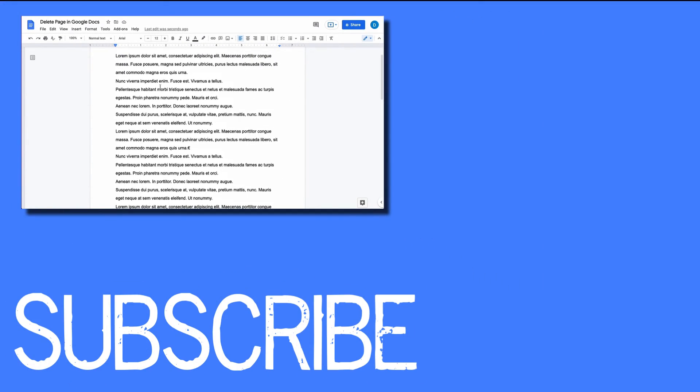So this video shows you how to delete a blank page in Google Docs. If you found this video helpful, please click that like button and subscribe to this channel to receive more helpful tips in the future. Also, please be sure to visit my website at therabbitpad.com.